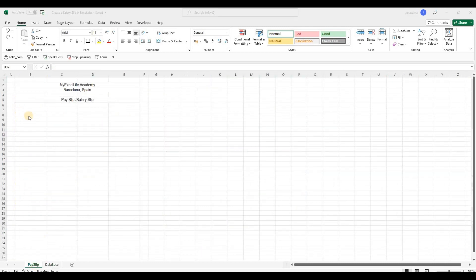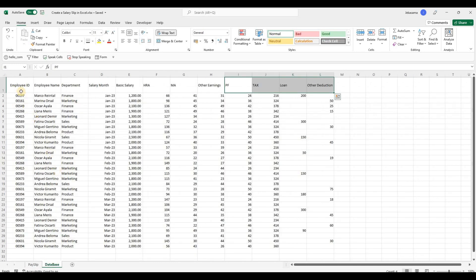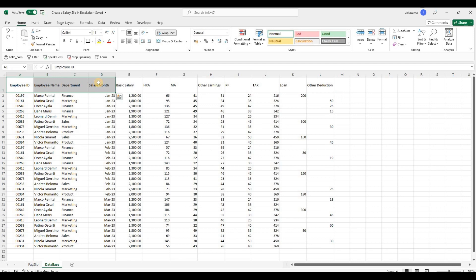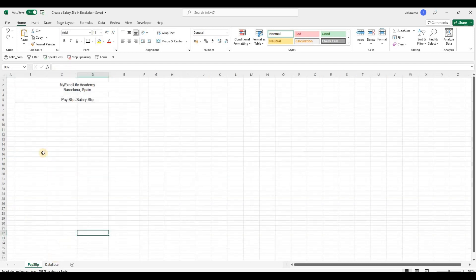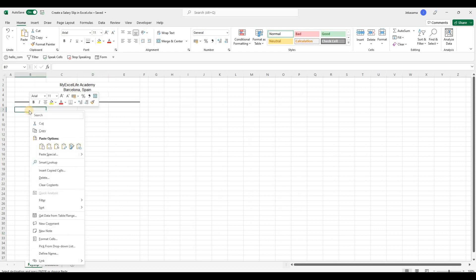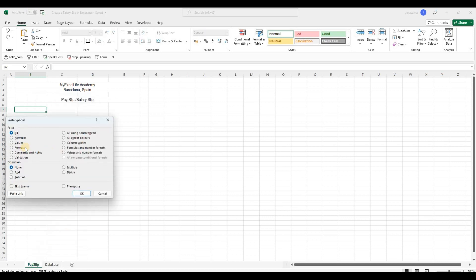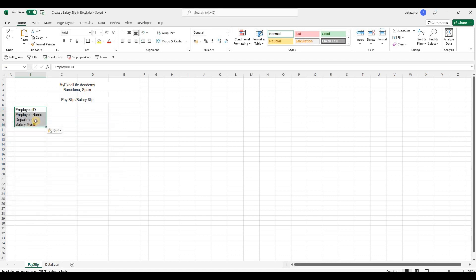The first part here will be the information of the employer. We will go back here to database. Choose the full information. Ctrl C and go back to payslip and click on the seventh row. Right click, paste special, value and transpose.